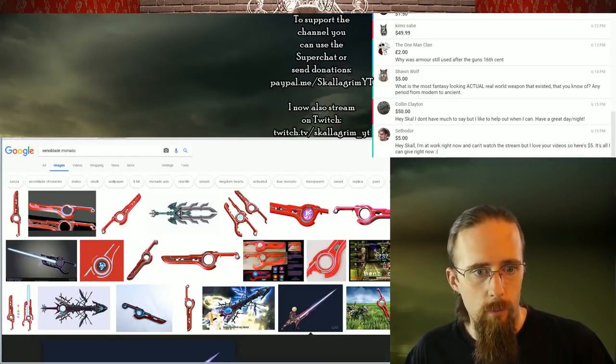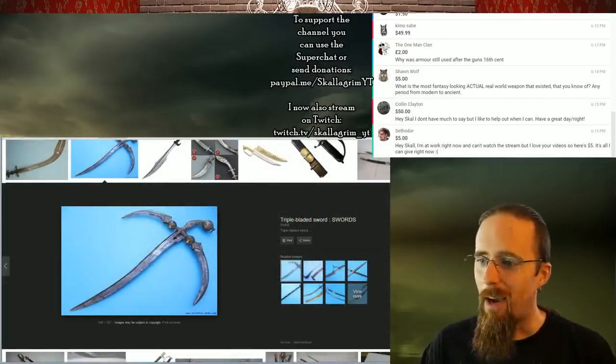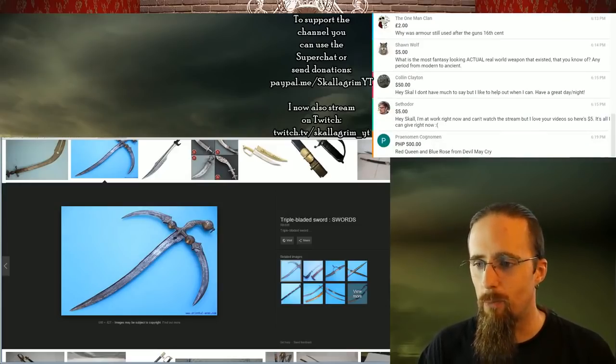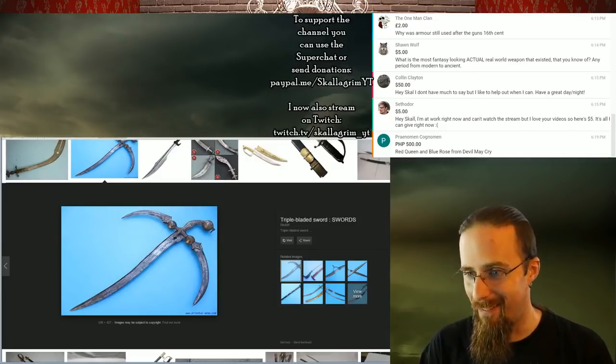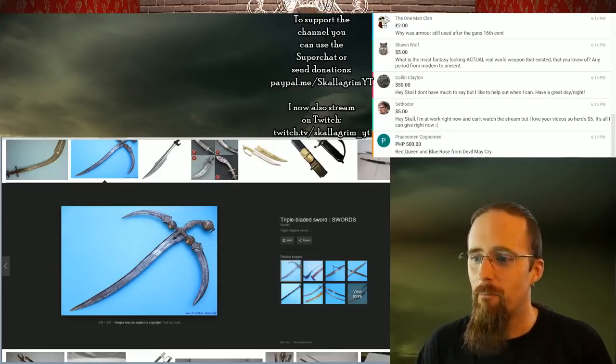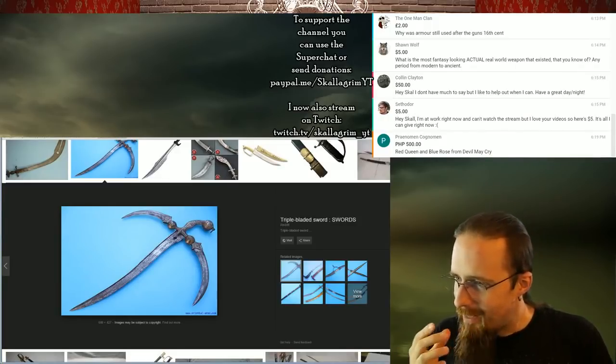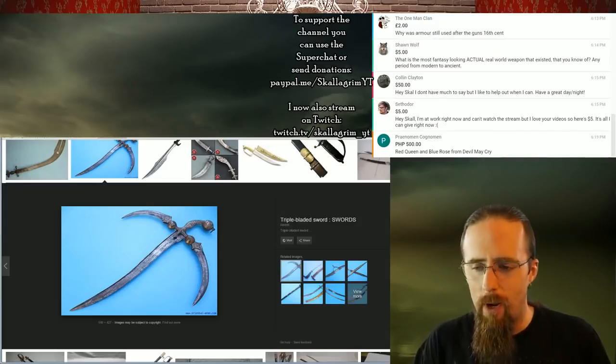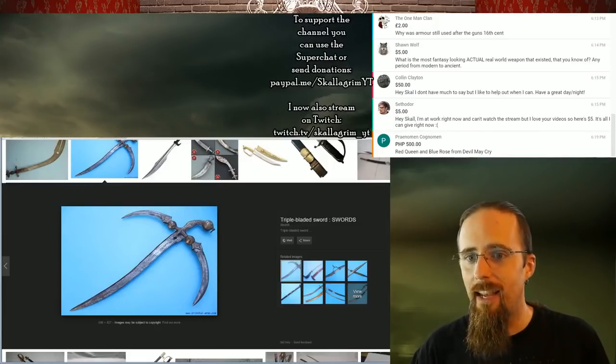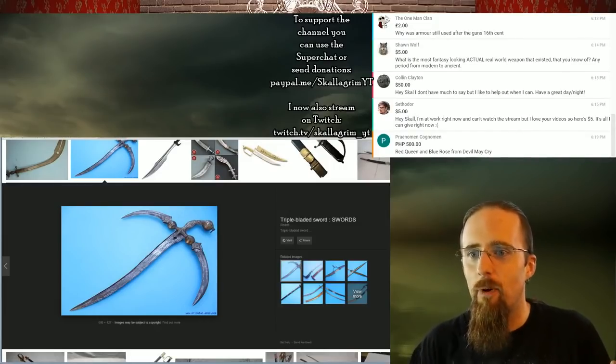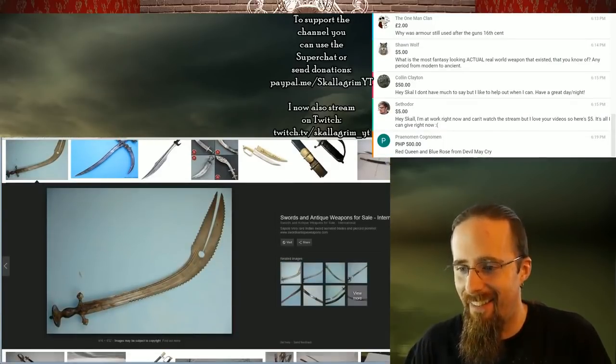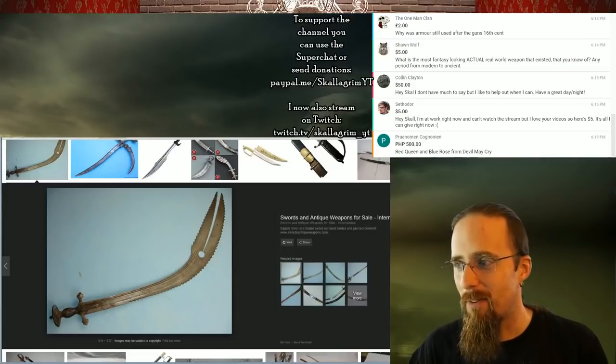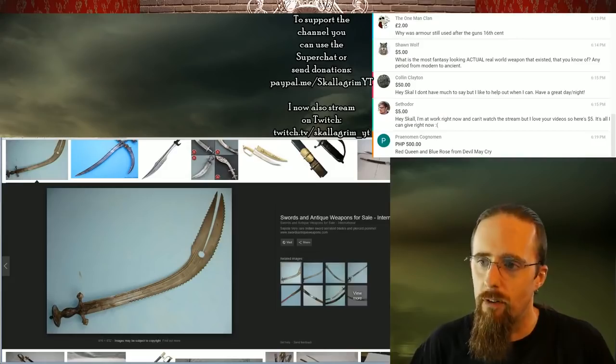But there were also changes like ditching leg armor, for example, because it had to be that thick and thereby heavier than before to stop firearms. And that's a lot of weight to carry around. That's very exhausting. So yeah, they just skipped that because it just wasn't as feasible anymore. What was the most fantasy-looking actual real-world weapon that existed that you know of? This. I'm actually, one of the things I have on my to-do list is a video about the weirdest weapons in history. And this one makes the list for obvious reasons. I mean, what the hell? You can fold those additional blades.